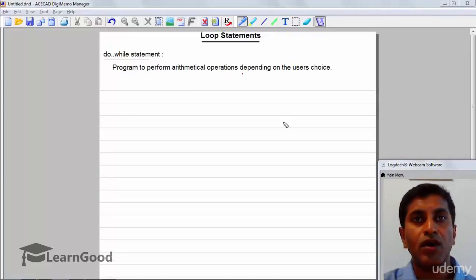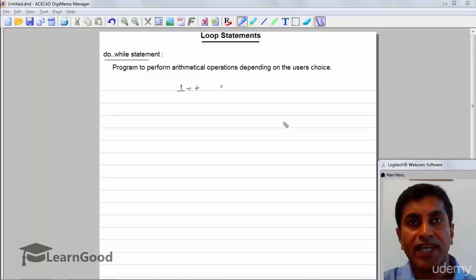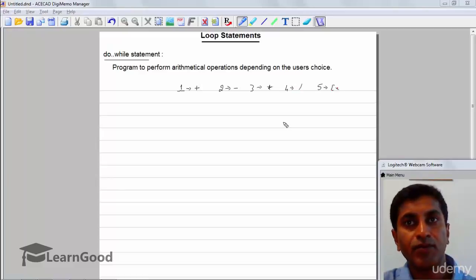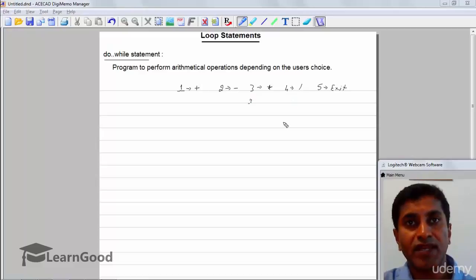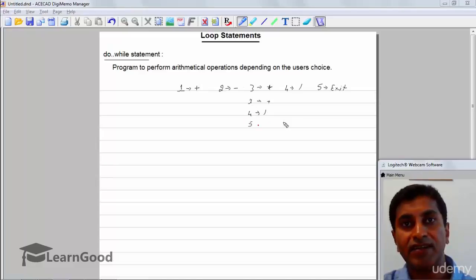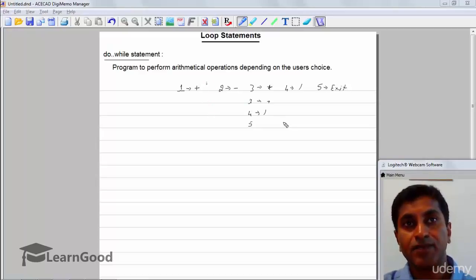We are writing a program to perform arithmetical operations depending on the user's choice. We'll display choices: if user enters 1 we perform addition, 2 for subtraction, 3 for multiplication, 4 for division, and 5 to terminate the program. Until the user enters 5, we keep asking for the next choice. In such cases we must use a do-while loop.